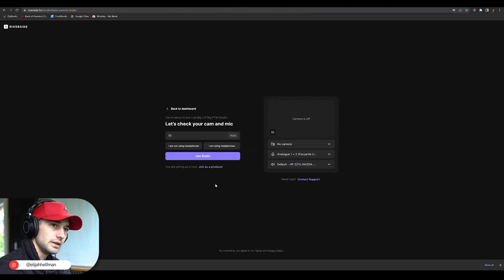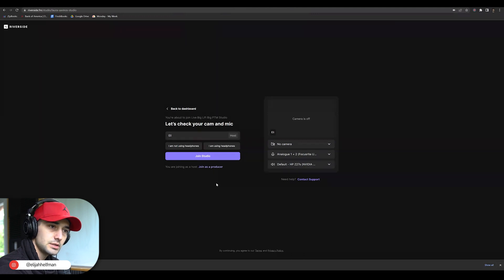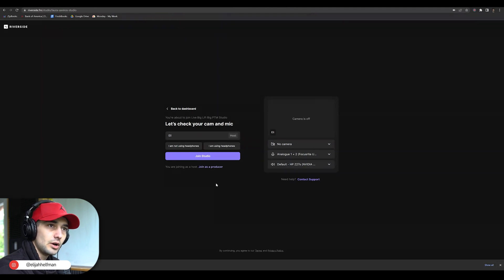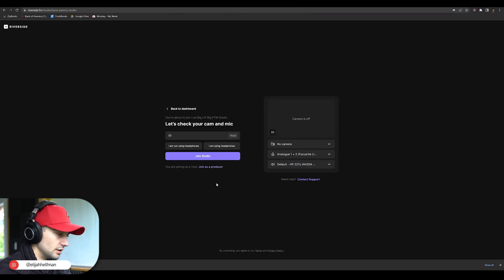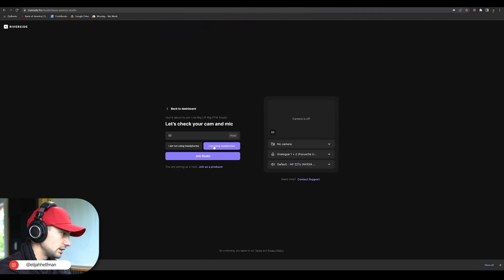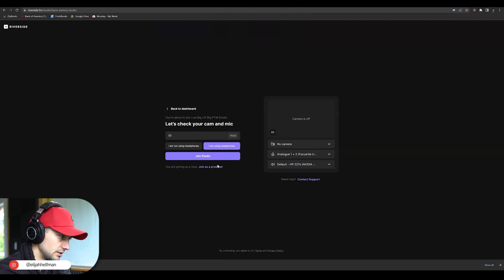So with Riverside, it's very important to use headphones. There will be echo and you are going to be picking up a lot of feedback if you're not wearing headphones. So I like to always make sure that I'm wearing headphones. Click the I am using headphones button.